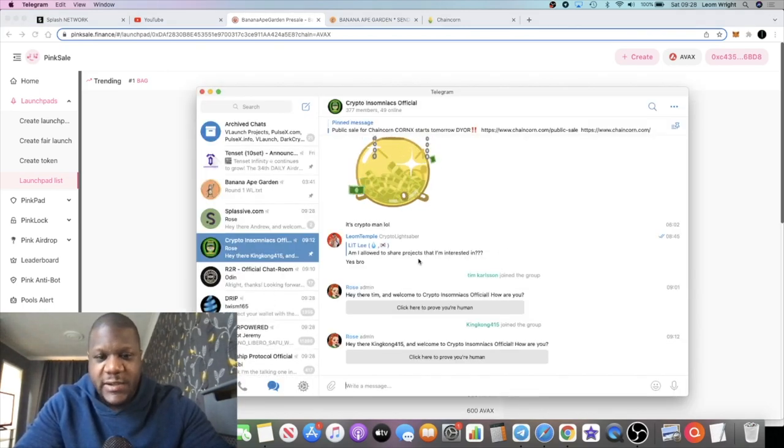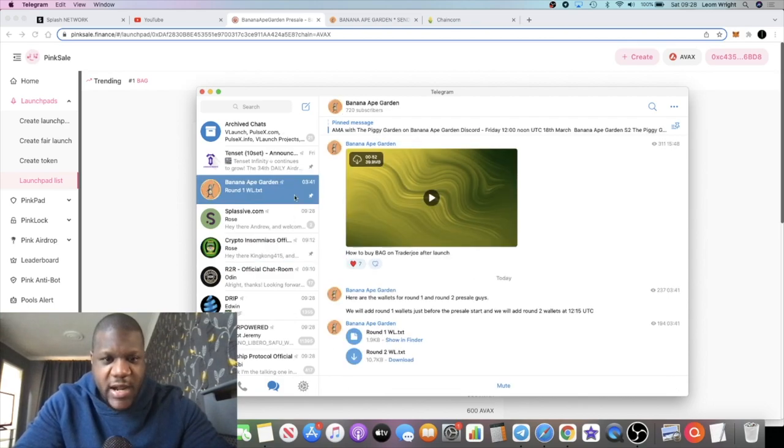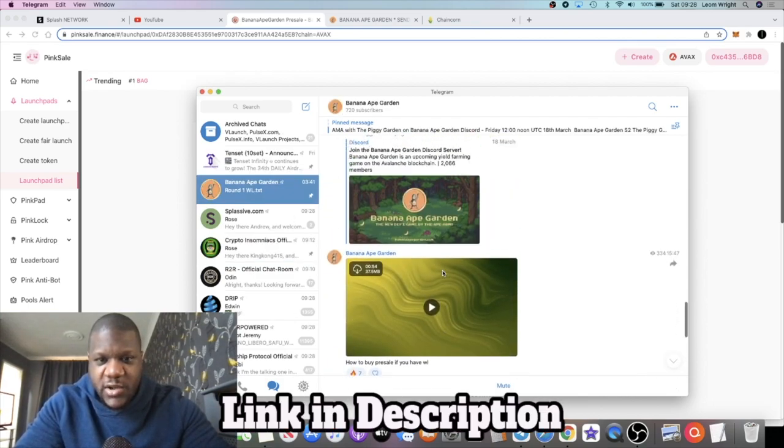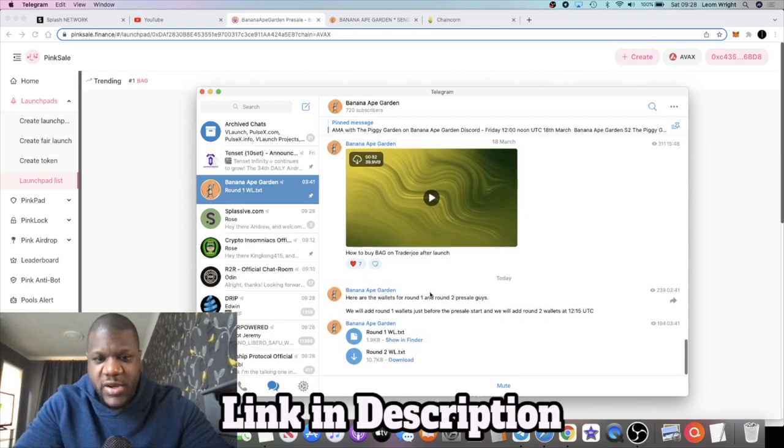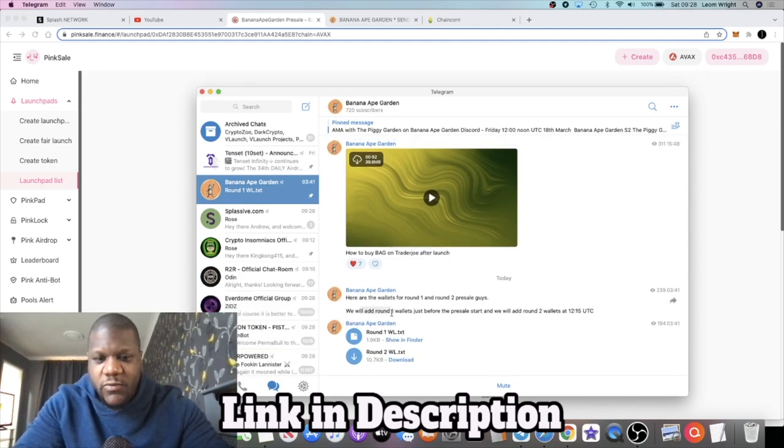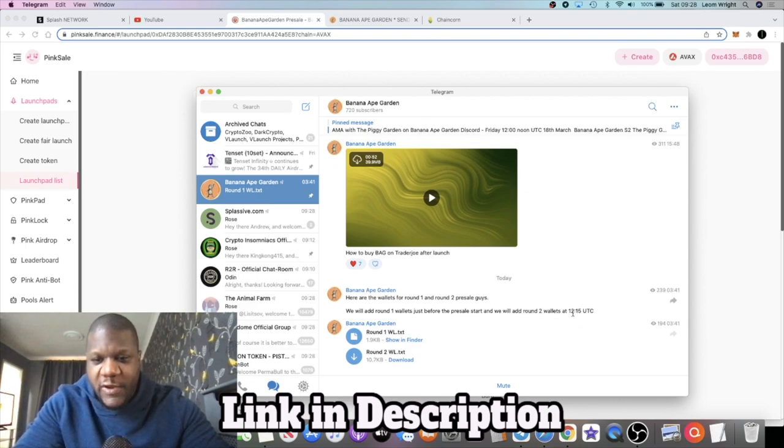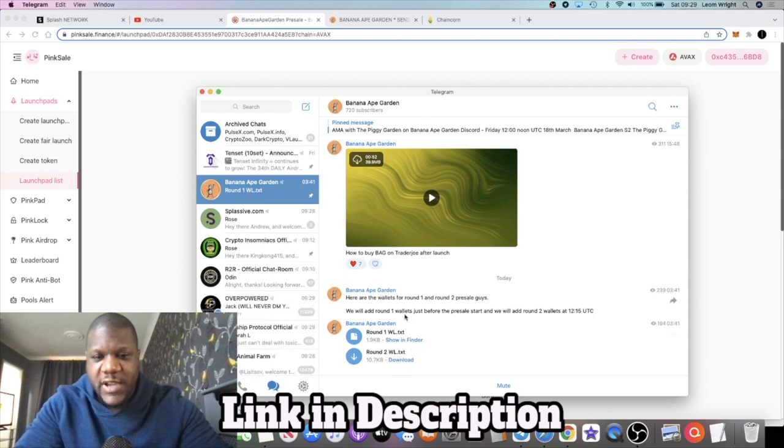If you did get whitelisted for this, they put out a message on their Telegram group. They will add round one wallets just before the pre-sale starts and will add round two wallets at 12:15.